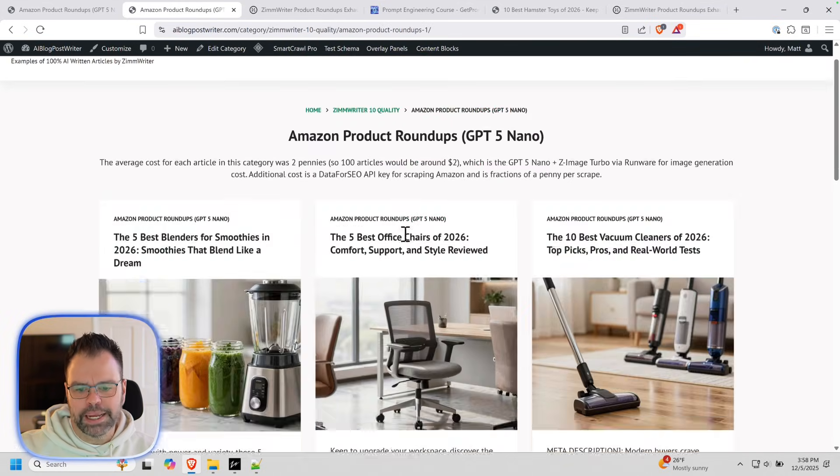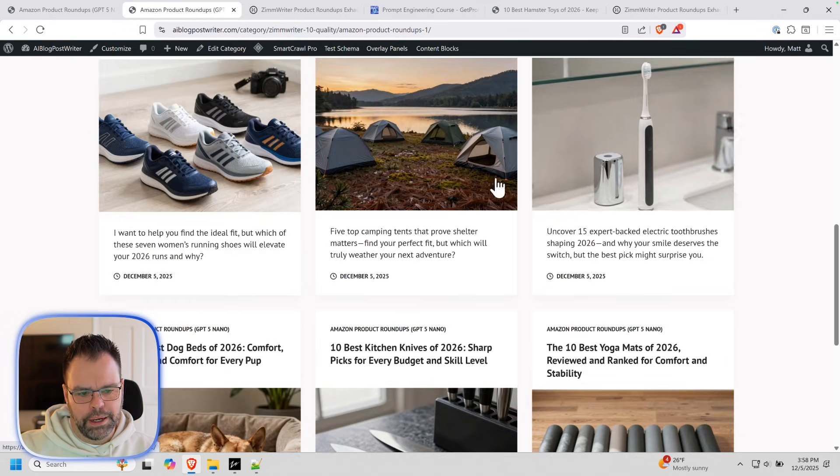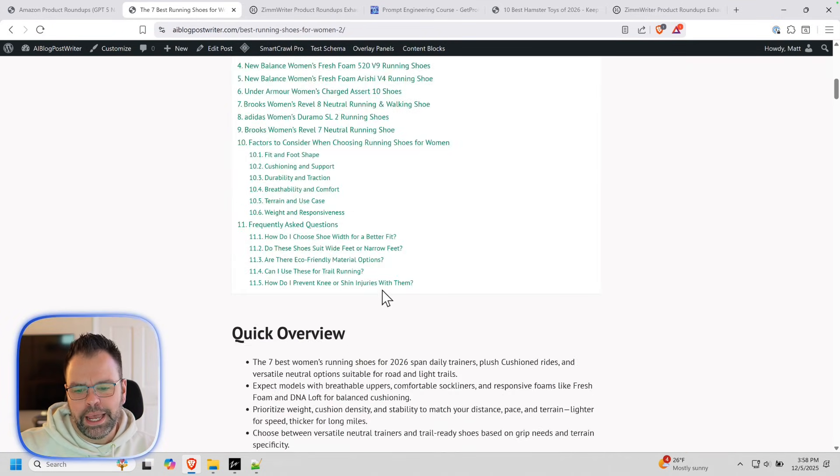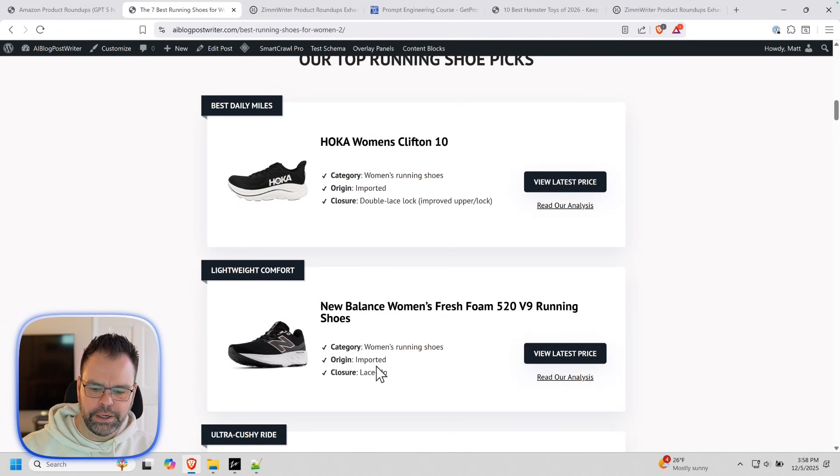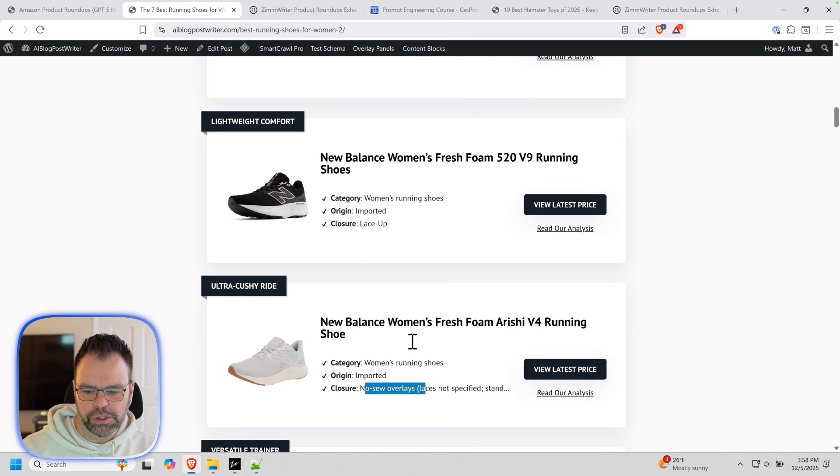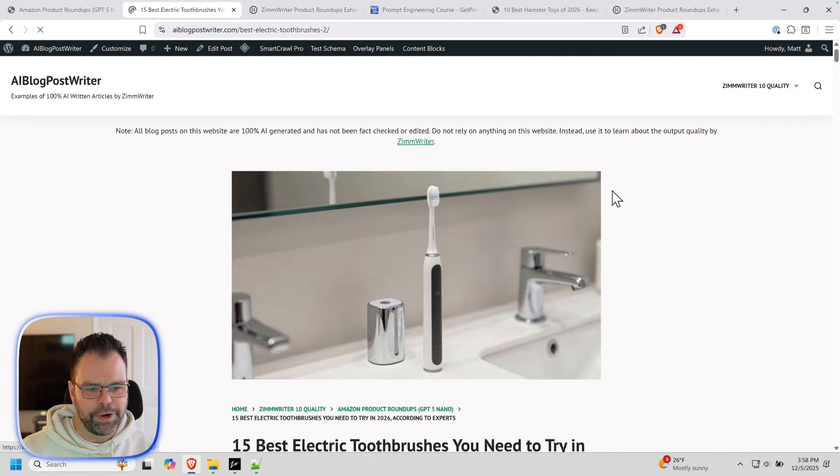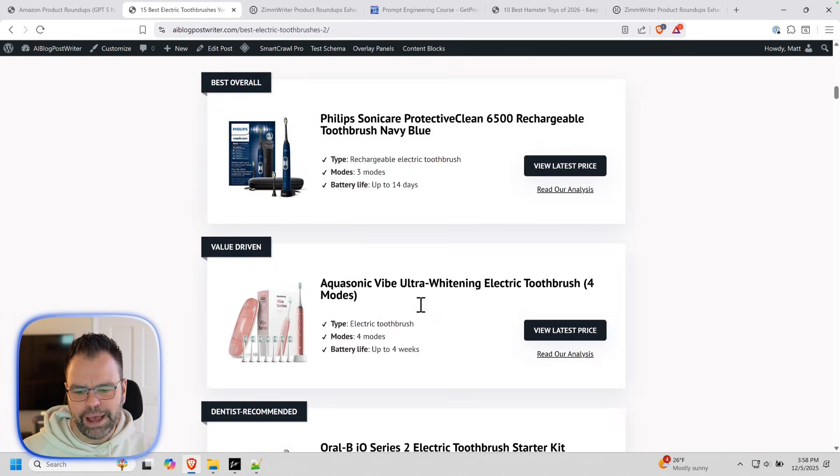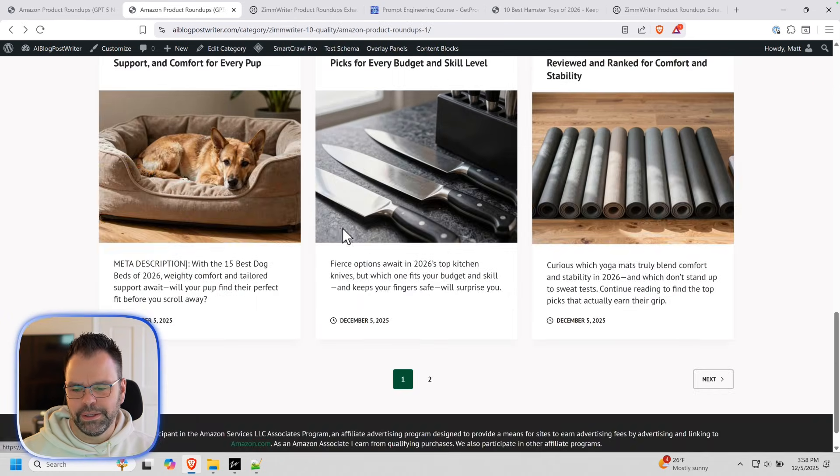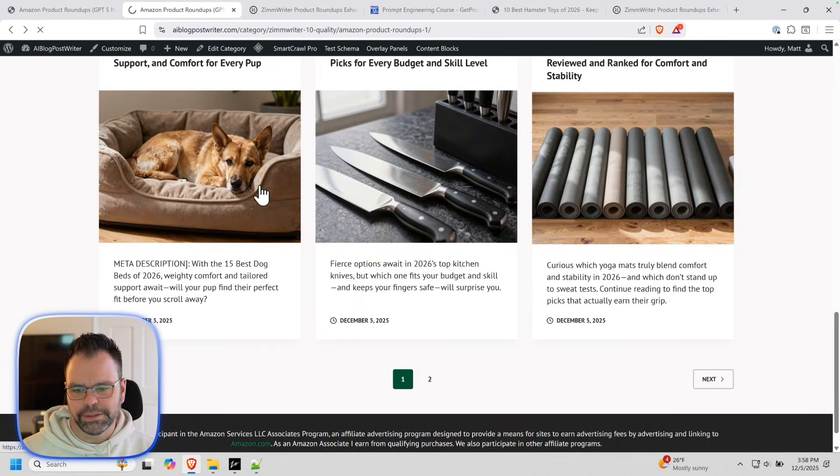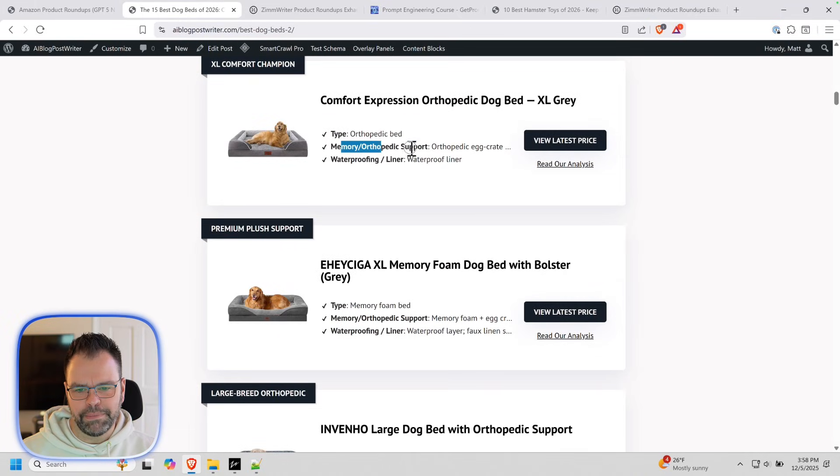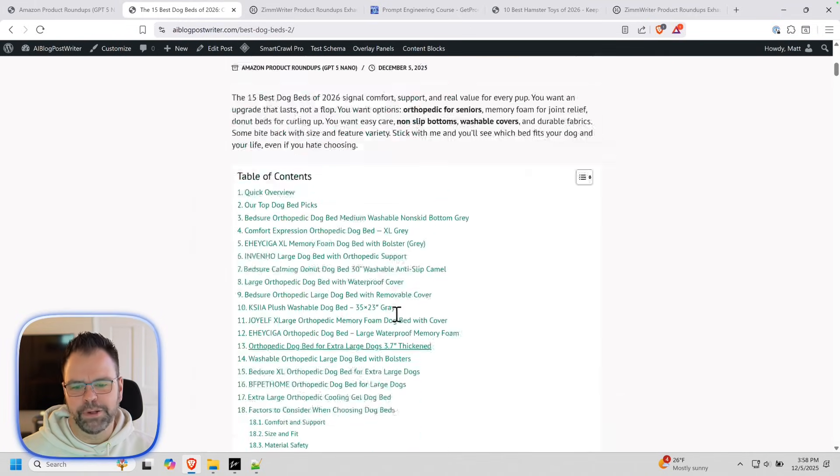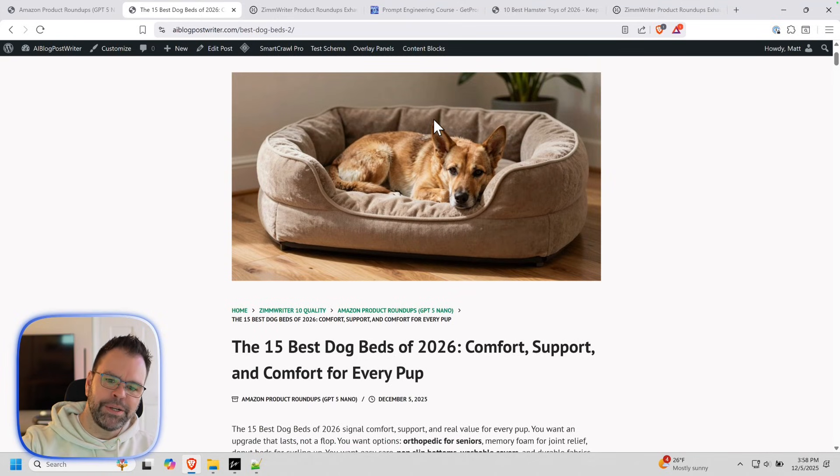So that's kind of everything that you need to know for making these product roundups. And again, they're just, I can't get over how good they look. I'm not saying that just because I made it, but they legitimately look good. And the fact that for each type of product, we have different things like category, origin, closure. These are lace. These are double lace lock. These are no sew overlays. Let's toothbrushes. Let's see these electric toothbrushes. We have type, mode, and battery life. It's incredible. Dog beds. This is type, memory, orthopedic support, and then waterproofing. It's just, it blows my mind when I read this.